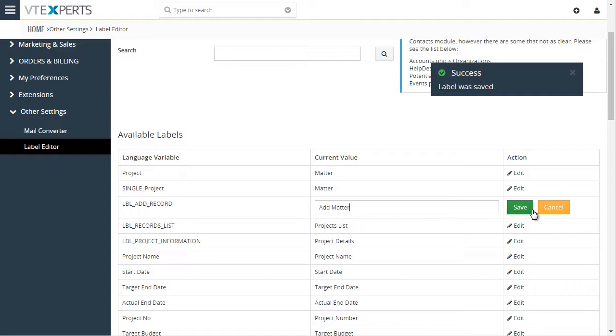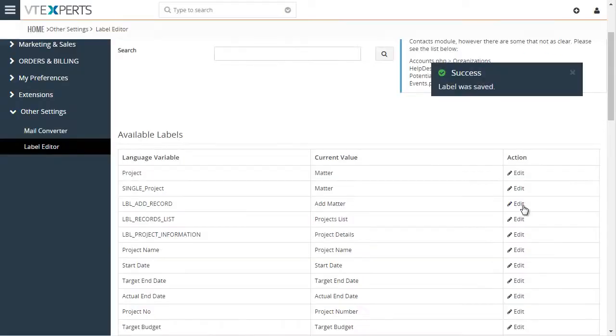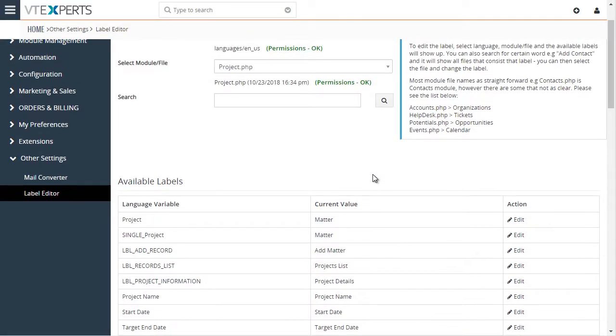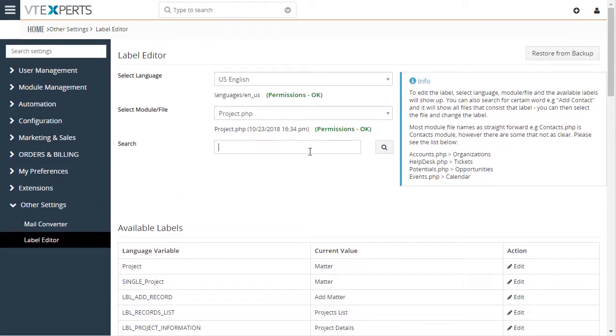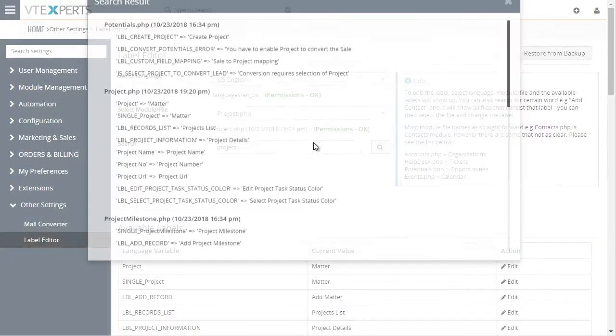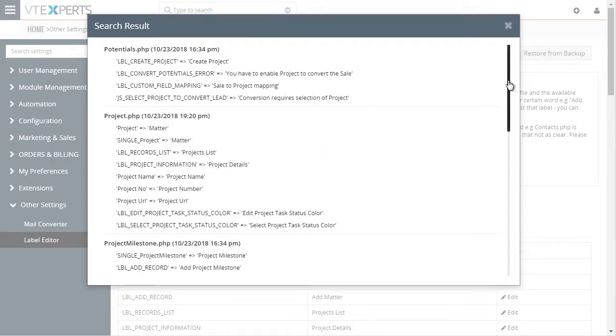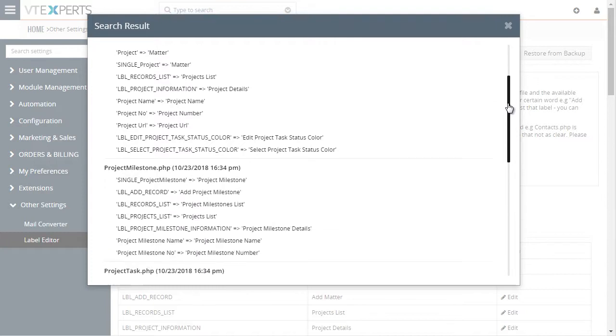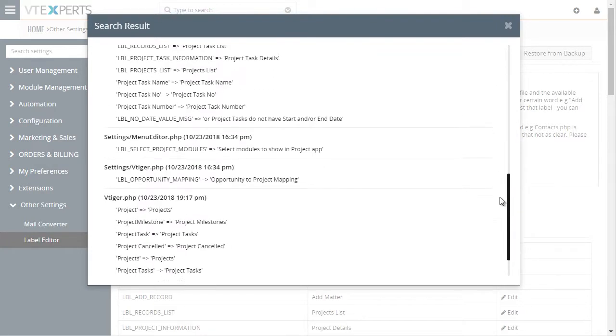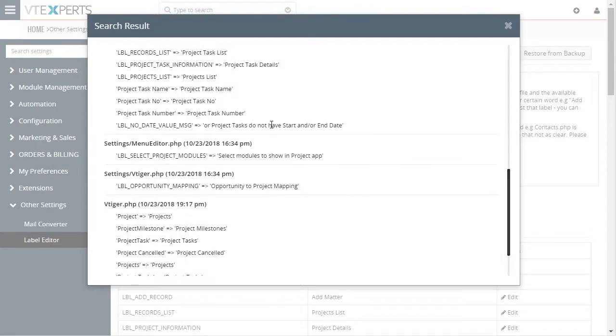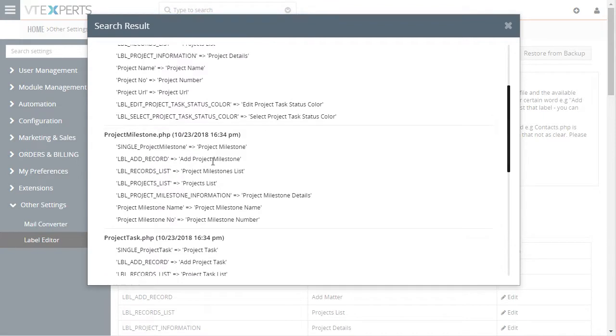Let's do one more. Another nice thing about it is that you can search for certain words using this tool. So for example, if I am looking for project, you'll see all the possible areas where there's a project label or includes a project word. From there, you'll be able to change those as well.